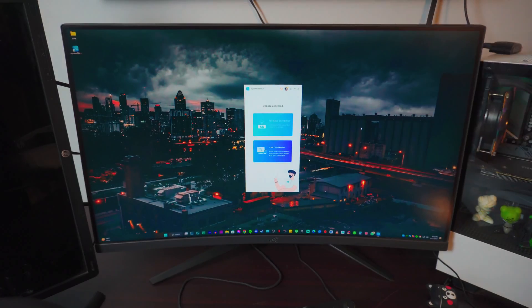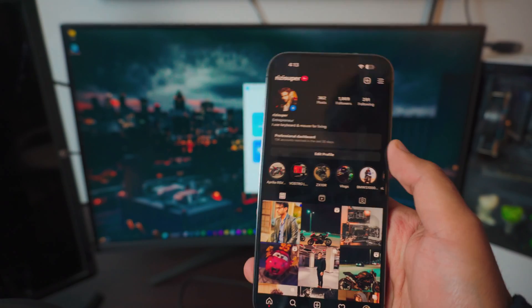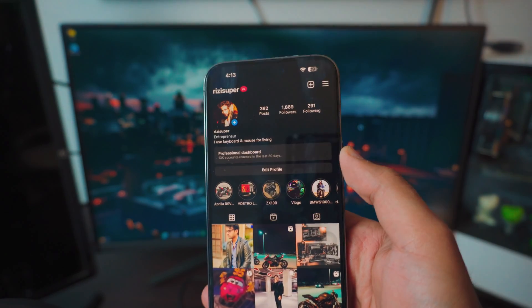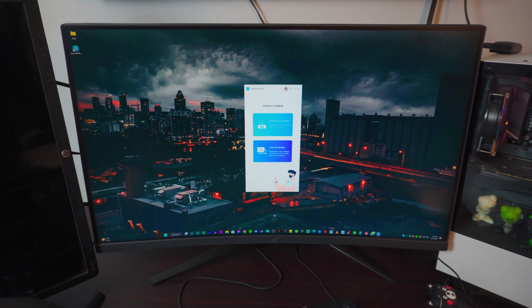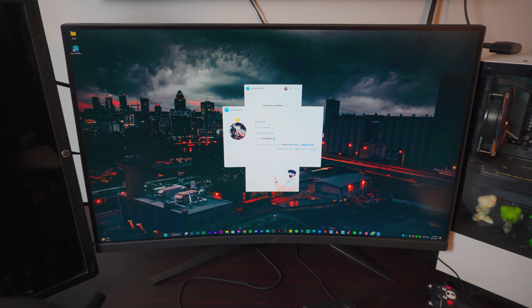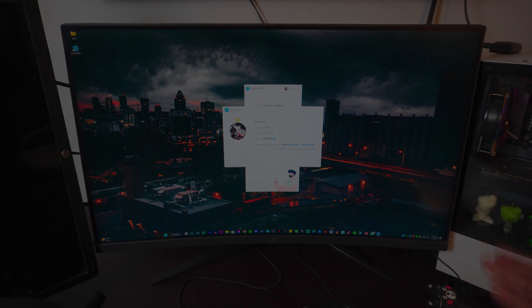I'm giving away five different keys for Apower Mirror. To win, go to my Instagram, follow me, and leave a DM. Once you get the key, click on the Account option in Apower Mirror, log in with Facebook or Google, click on Redeem Code, paste the code, and that's how you do it.